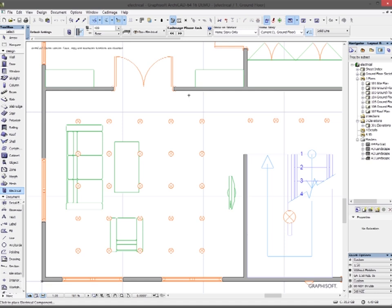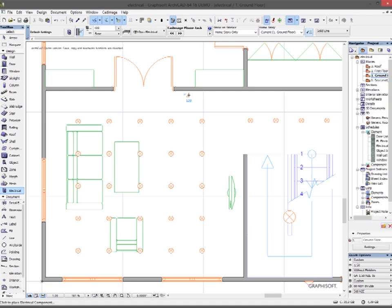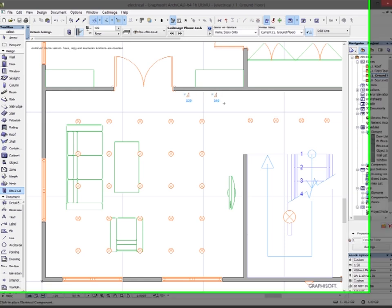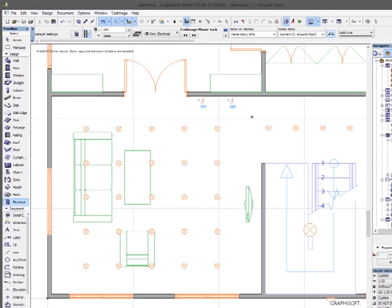If I click anywhere near a wall, the electrical tool automatically rotates to orient correctly to the wall.